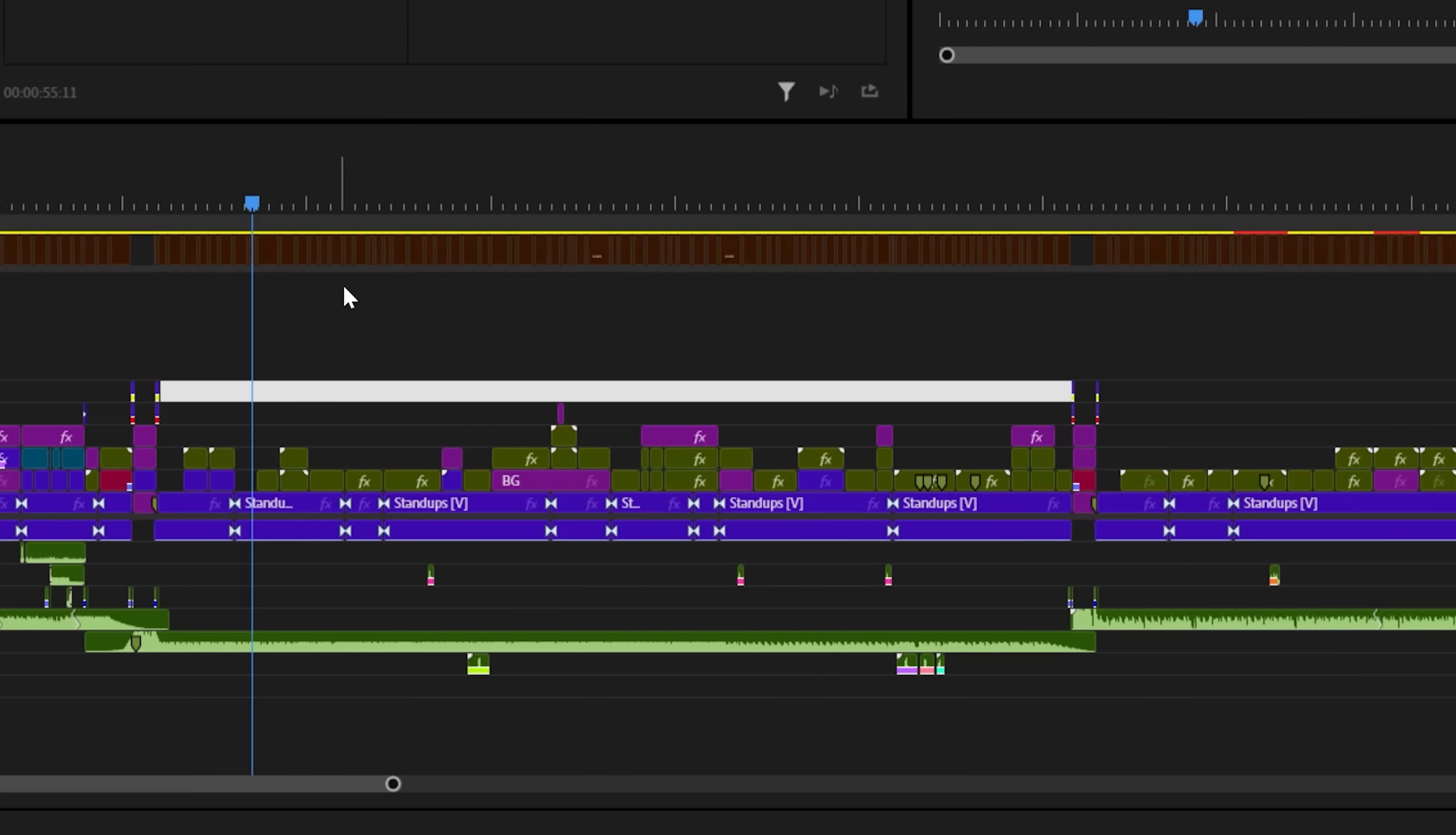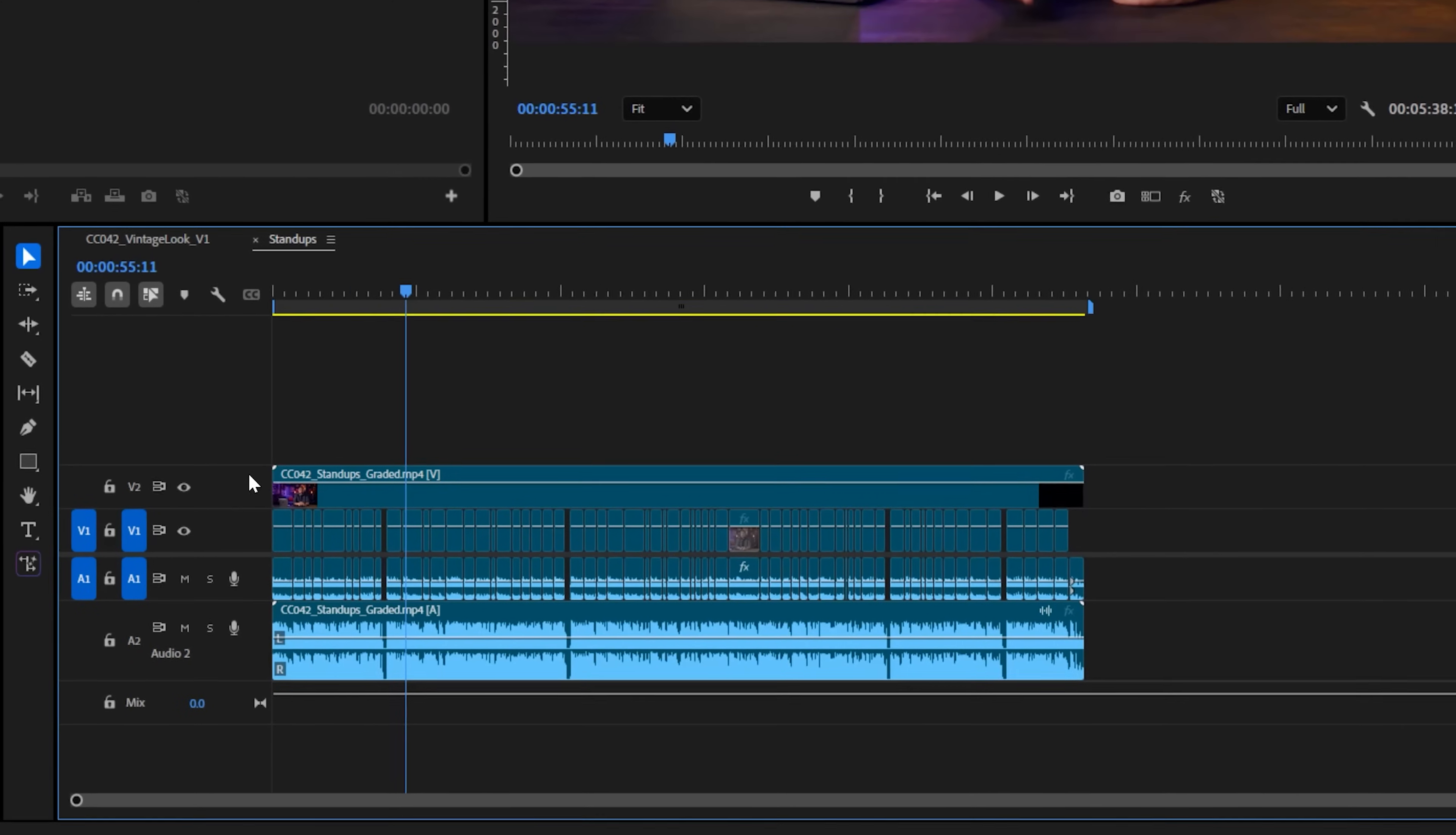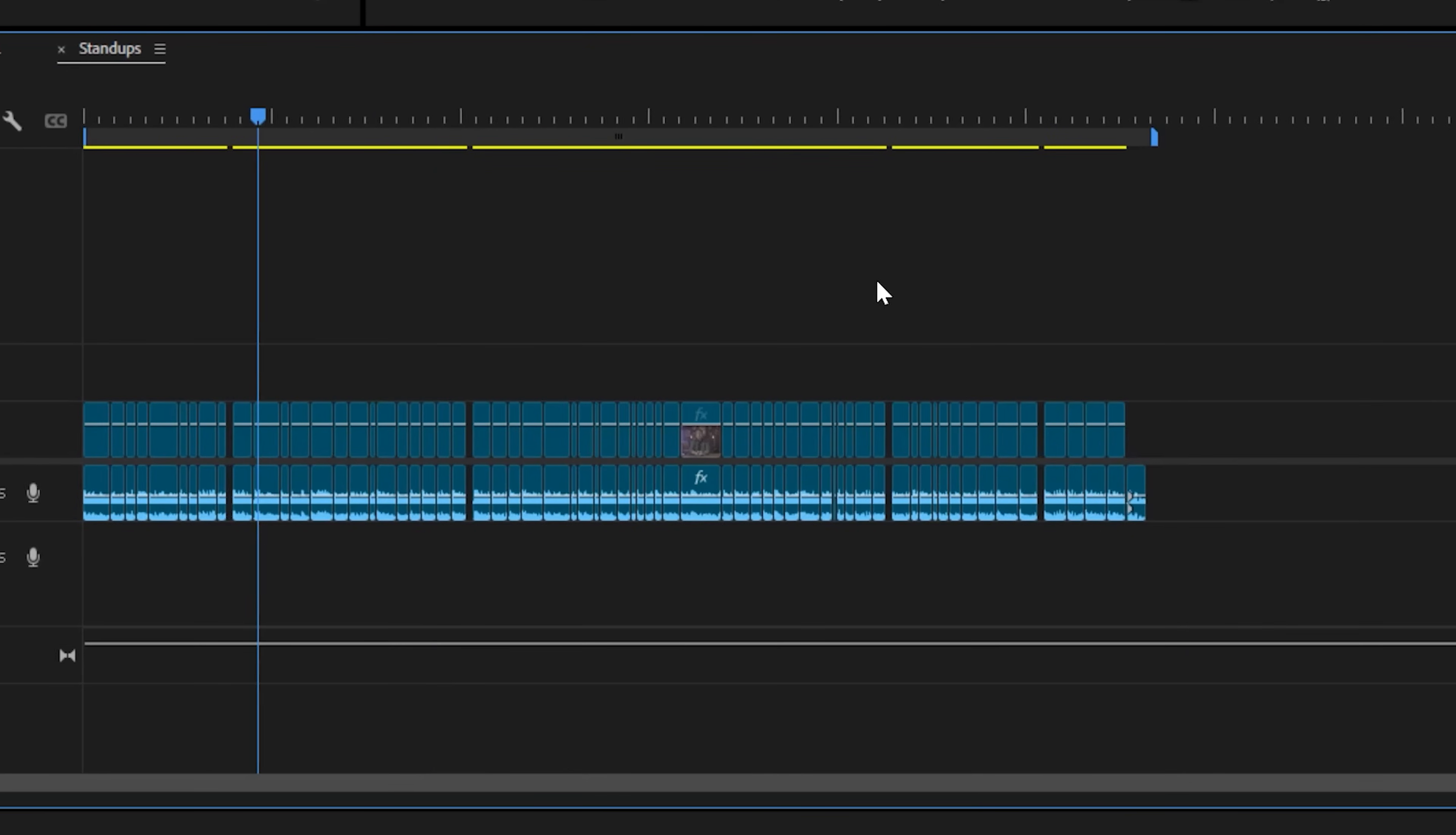So when my timeline eventually looks like this with all the hosting sections spread out, I can come into my nested sequence, drop on any grade using an adjustment layer, and place in my processed audio. When I go back, it's all updated perfectly. When changes are needed, I won't have to re-export or do any footage replacement. It just keeps all my options open so I can make changes fast.